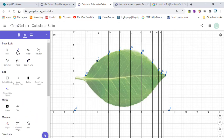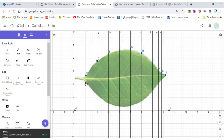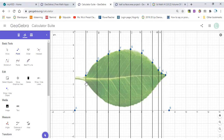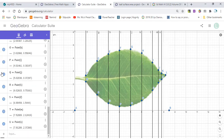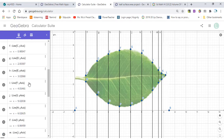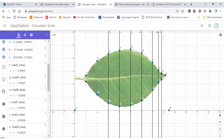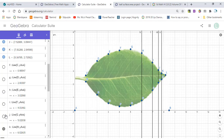Then go back to Point. I will choose the intersection point of each vertical line and the lower edge of the leaf. Then go back and for the parallel lines, click on them so that they won't show — hide the parallel lines.